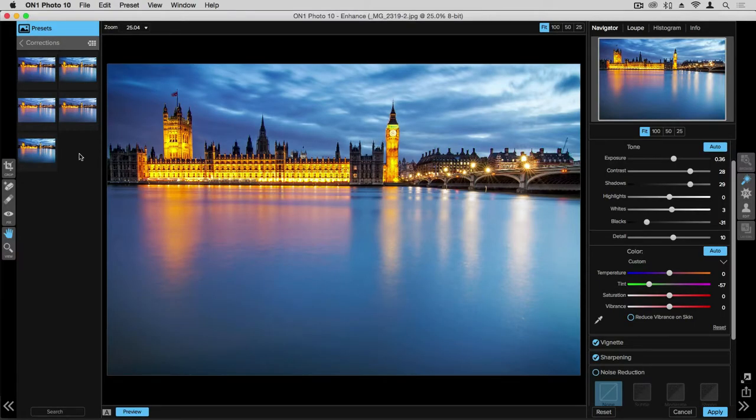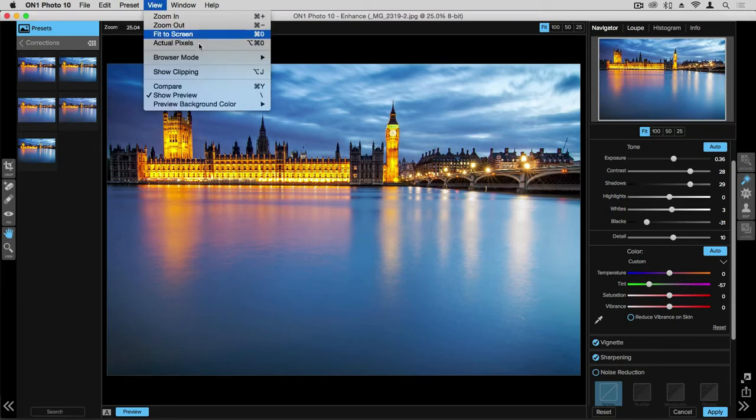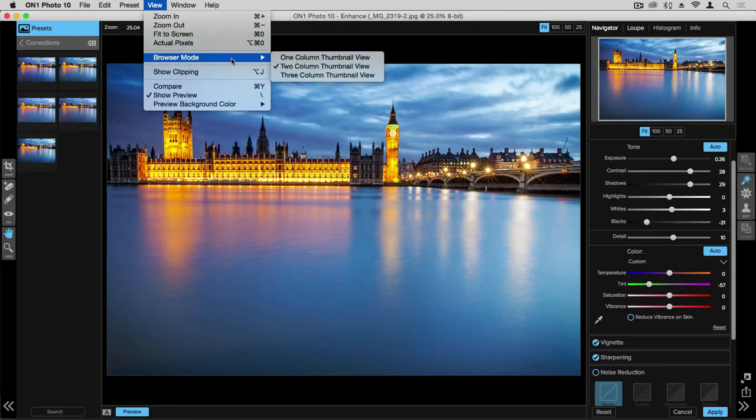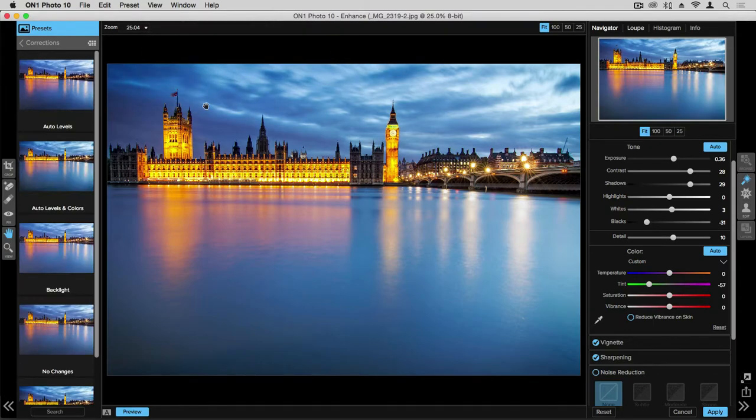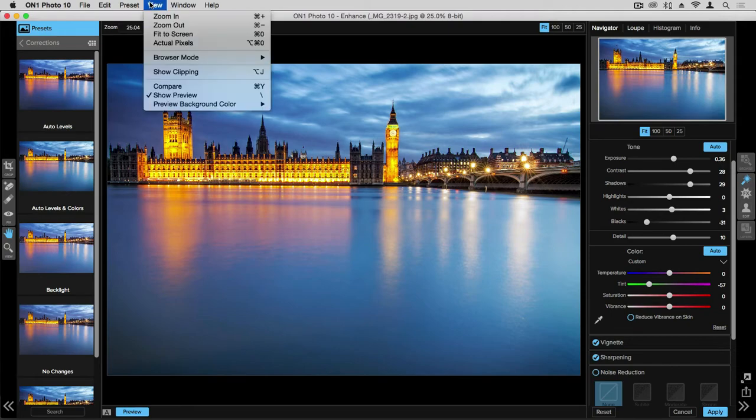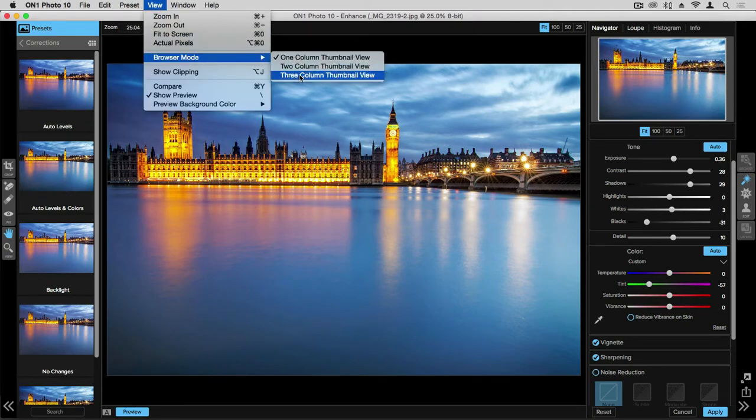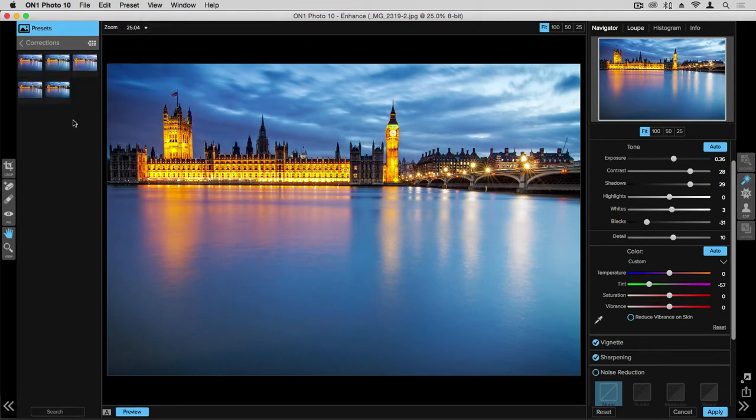You have options in how many presets are displayed. To change that, you simply go up to View, Browser Mode, and you can change it from one column thumbnails to make them larger, or you can change that to three column to make them smaller.